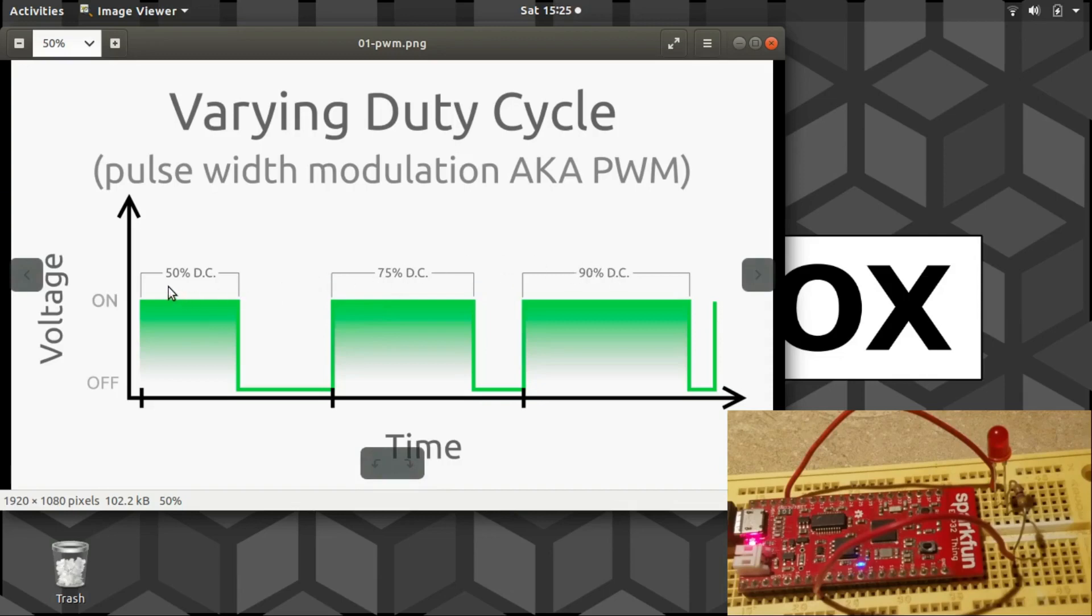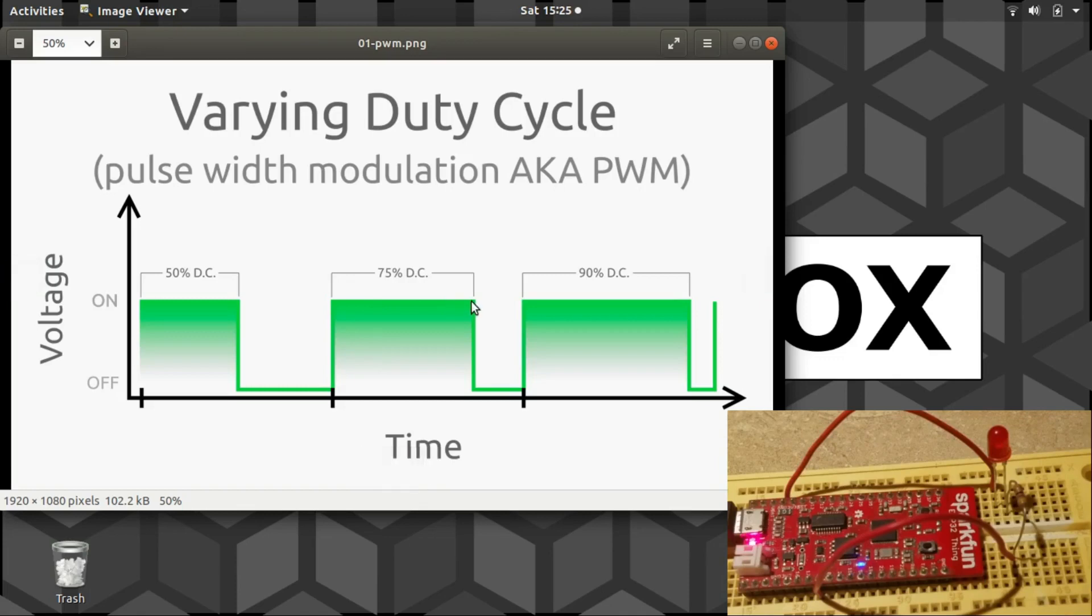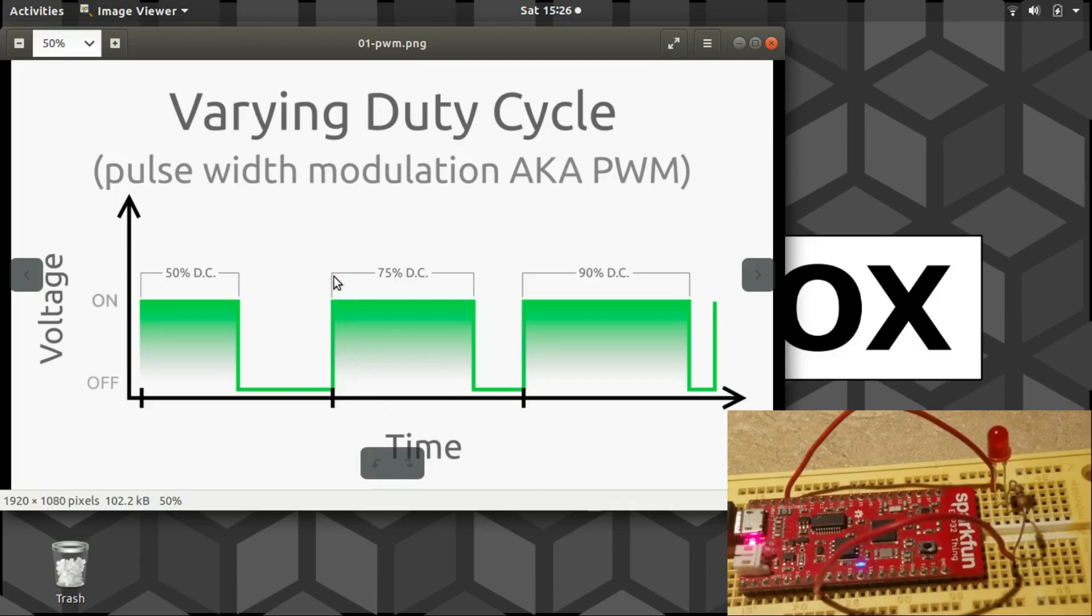That way we can represent the amount of power that it would be delivering as a percentage. So 75% means that the signal is on for 75% of the cycle duration. So if the cycle lasted 10 microseconds, then the pulse width is seven and a half microseconds.